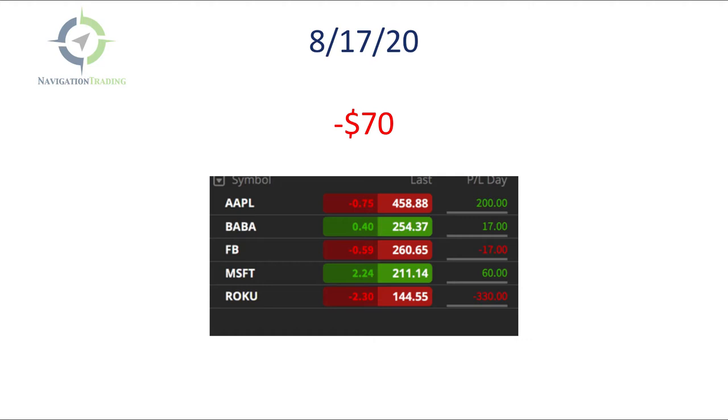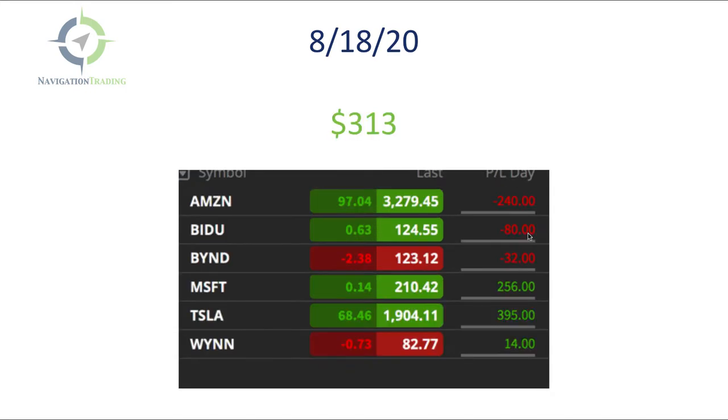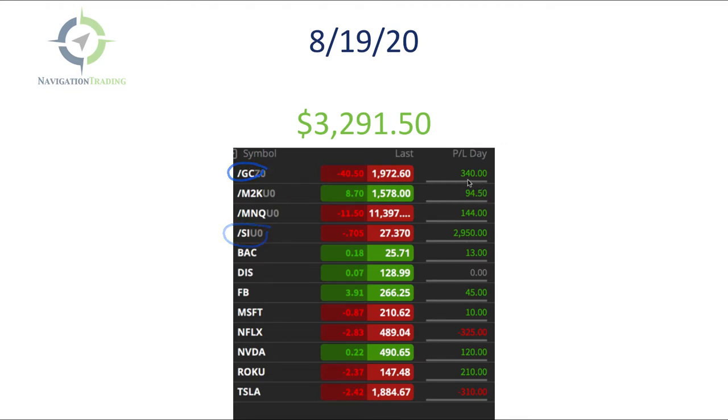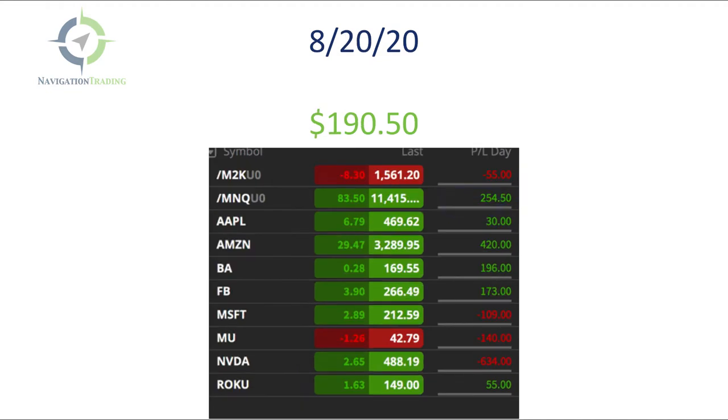Next day TOS was down again, but we were ready for it. Booked a profit of 313 on the day. The next day was the big one. This made up a good chunk of our profits for the week and specifically a pairs trade that we did in silver versus gold. 2950 on the silver side, 340 on the gold side.